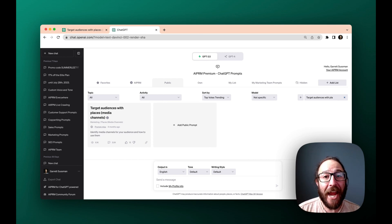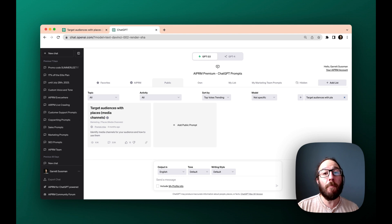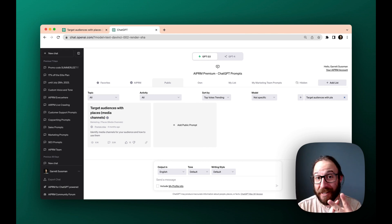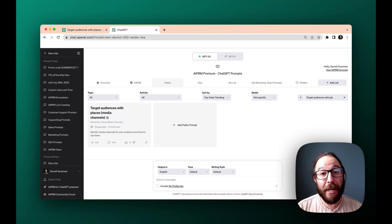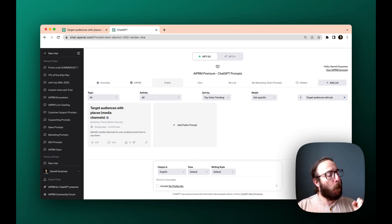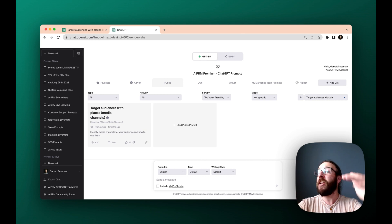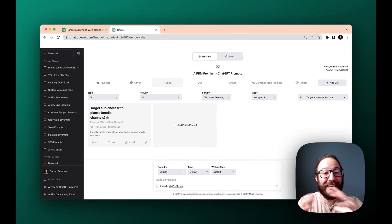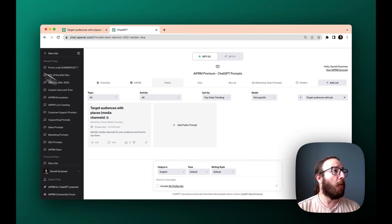Hey there, Garrett Sussman of AIPRM, and today's prompt is all about target audience with places. The idea here is we are going to give our business name, the business category, and our target audience, and the AIPRM prompt is going to plug into ChatGPT and generate a whole bunch of different marketing ideas that we can use to get our business out there. Super cool, I'm so psyched to try it out.